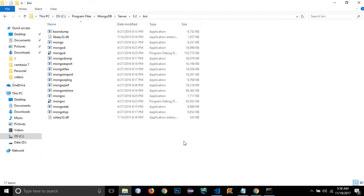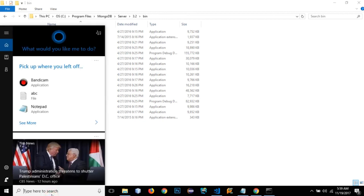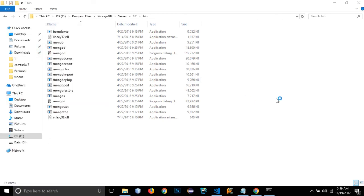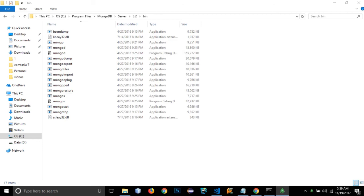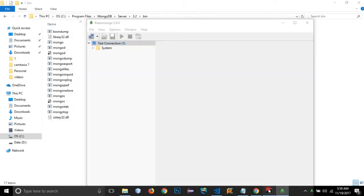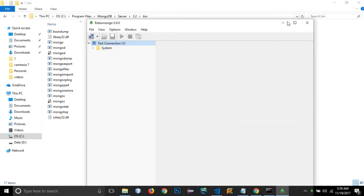Instead I'll use Robomongo, which provides a user interface. I click 'Connect' and it creates the connection. We can see the message 'connection accepted' from the host. We now have MongoDB running with a connection established via Robomongo.